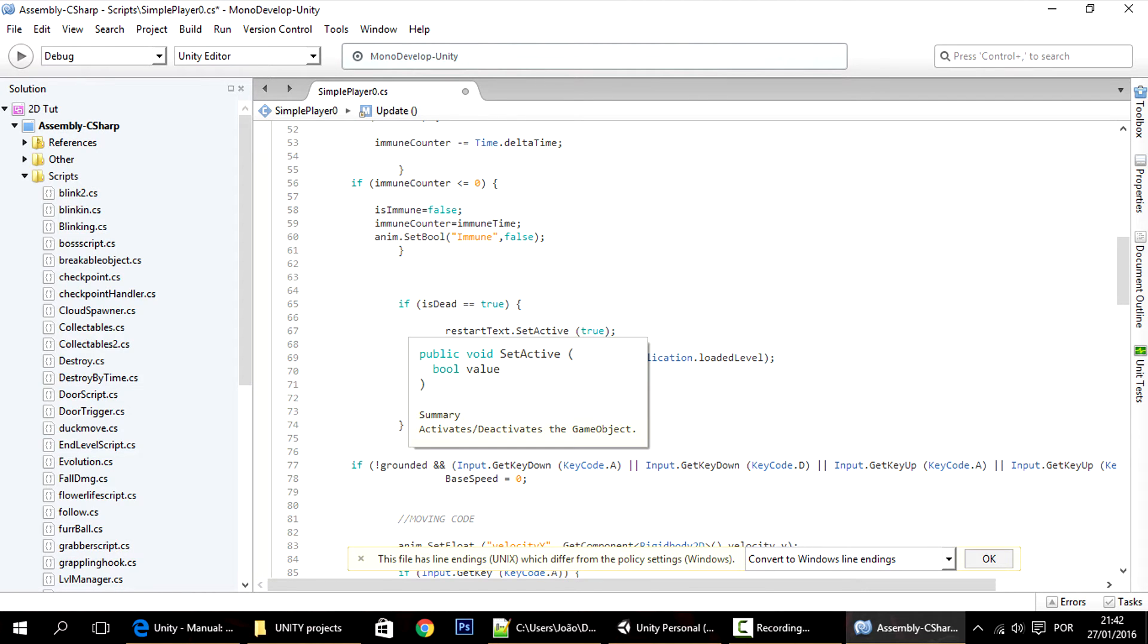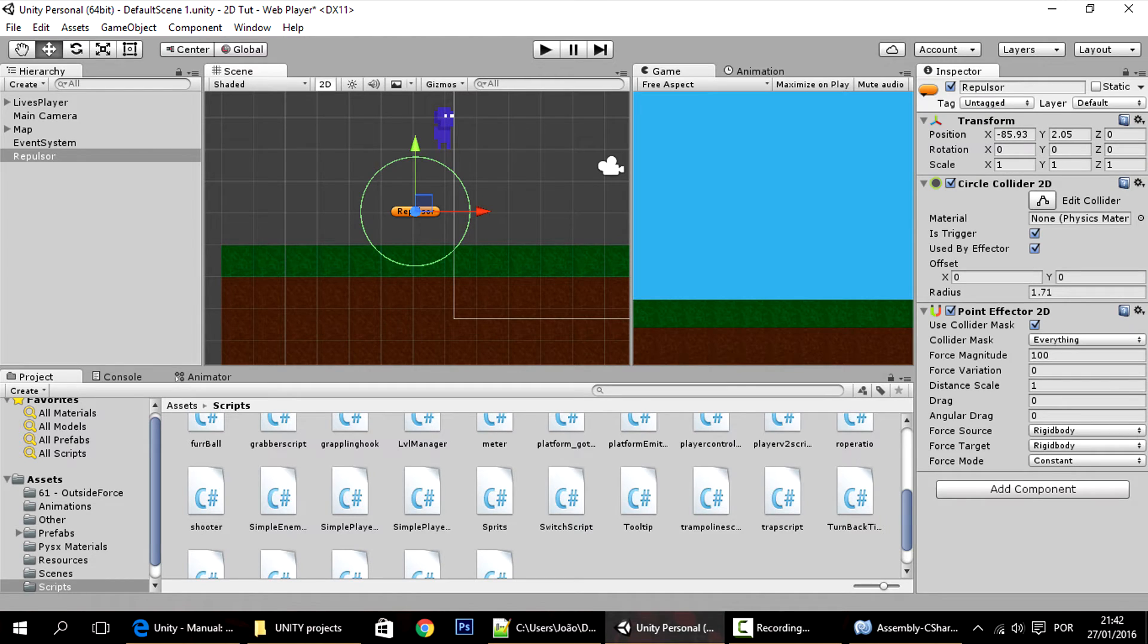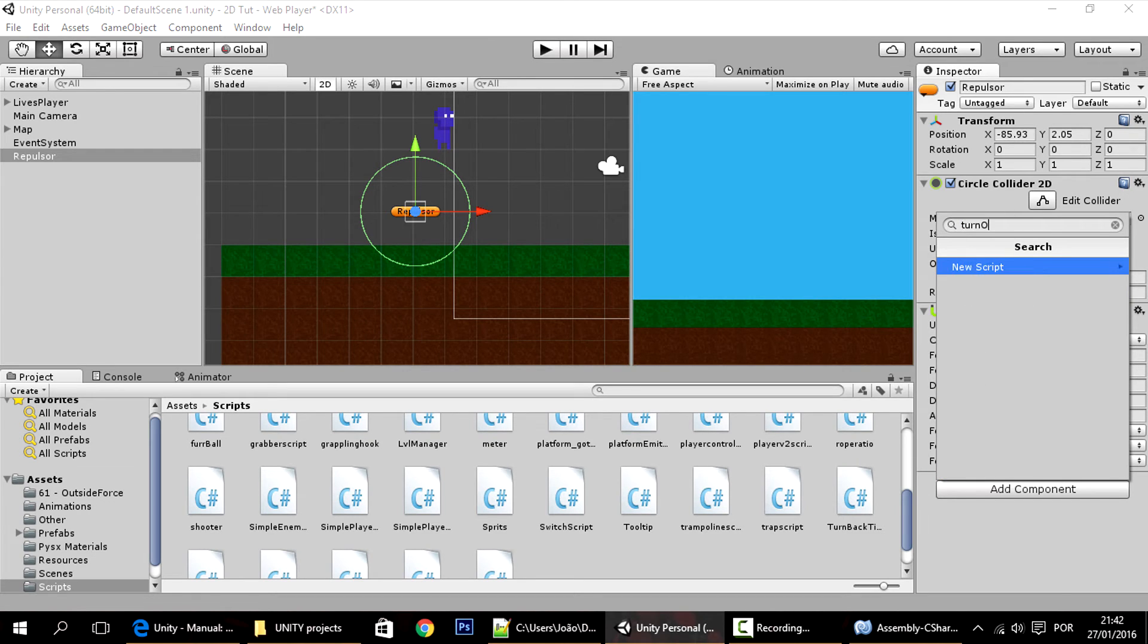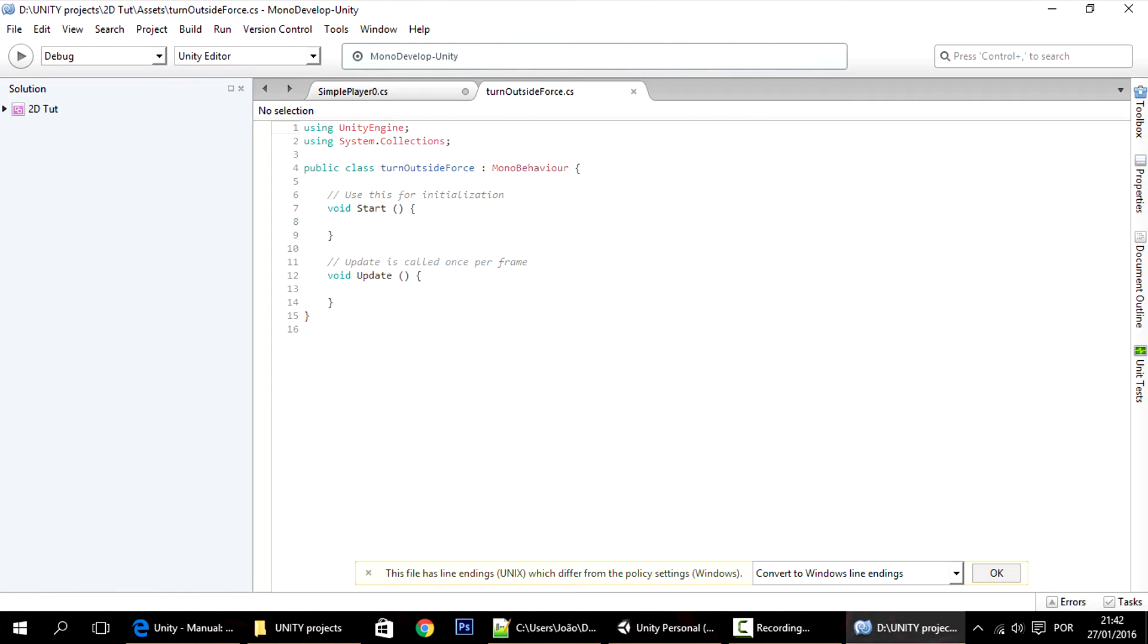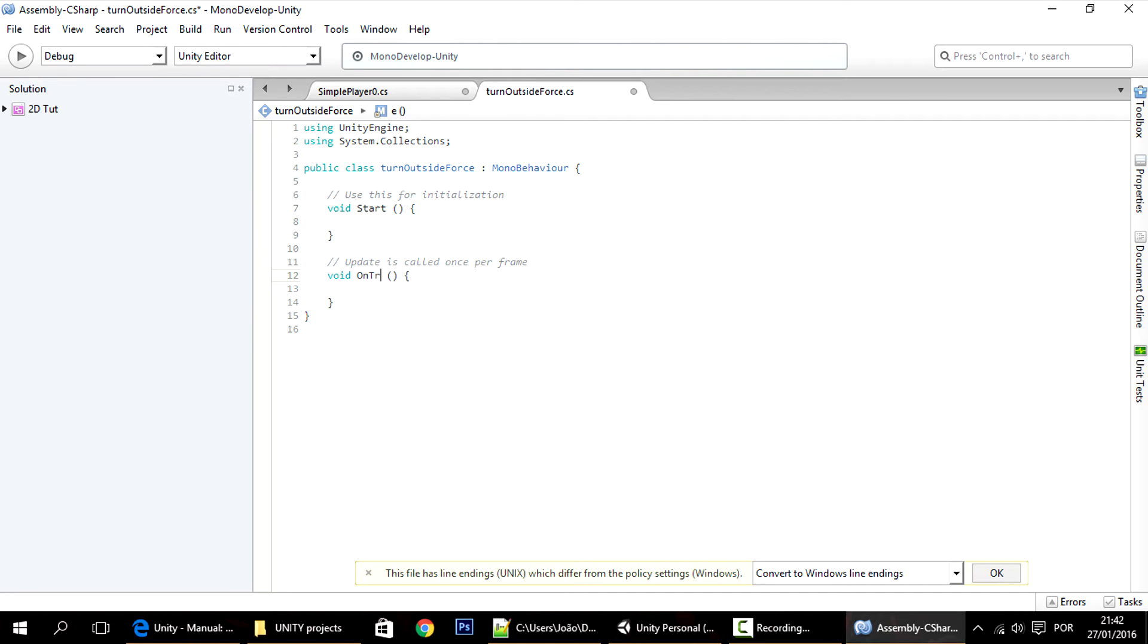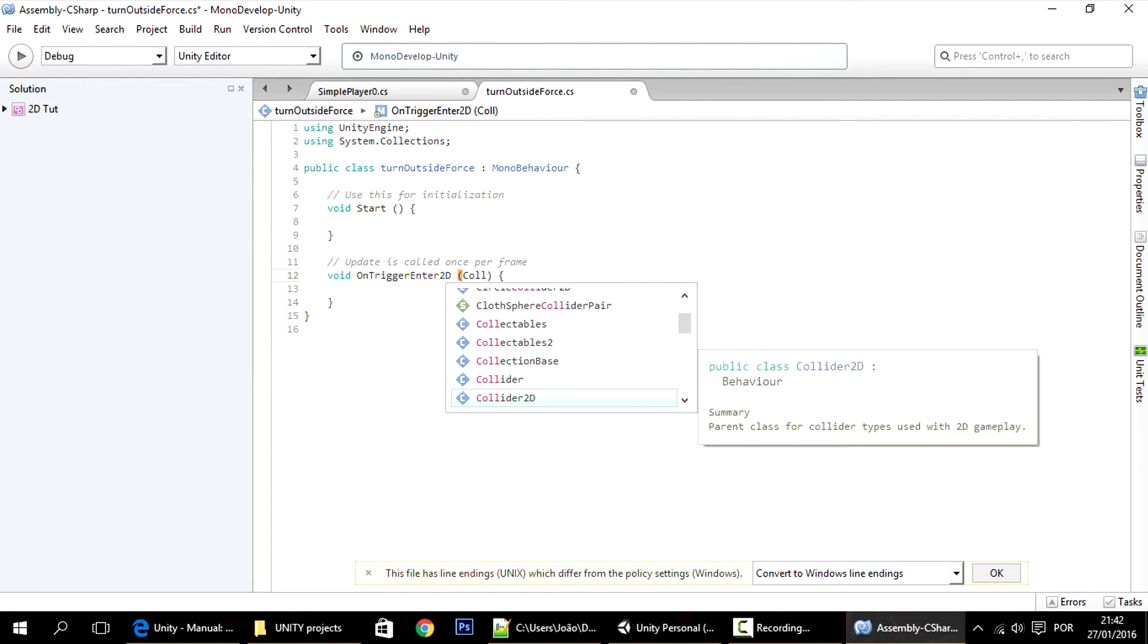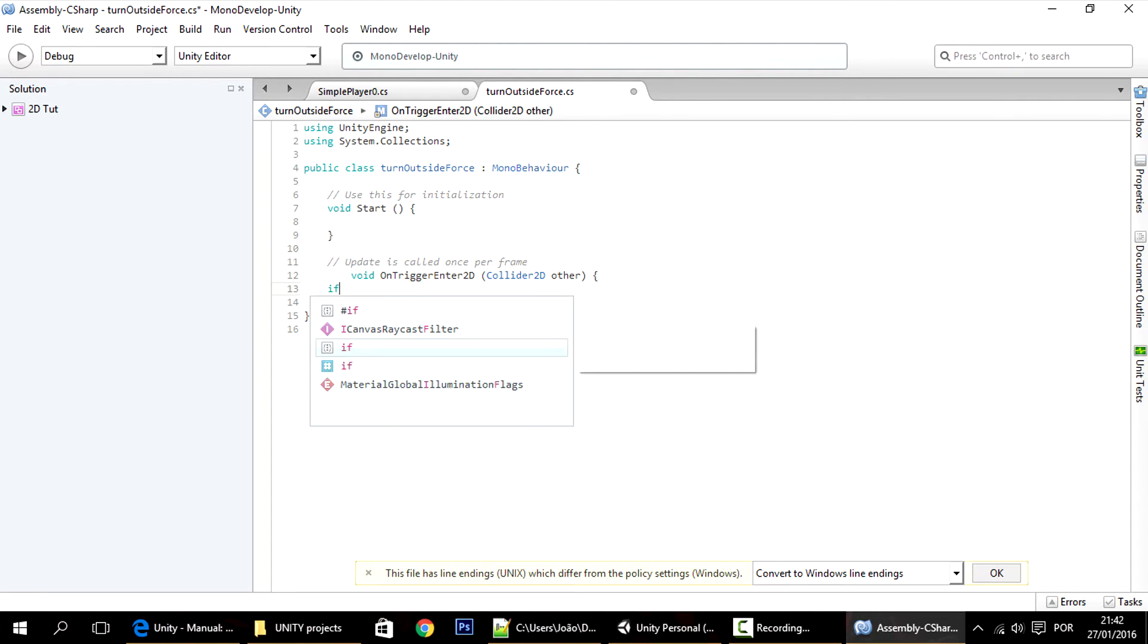Now, when do we want to make it active? Well, we want to make it active when it collides with this. So I'll just make a little script here, turn outside force, something like this, real quick. What this script will do is on trigger enter 2D, if that collider is the player.